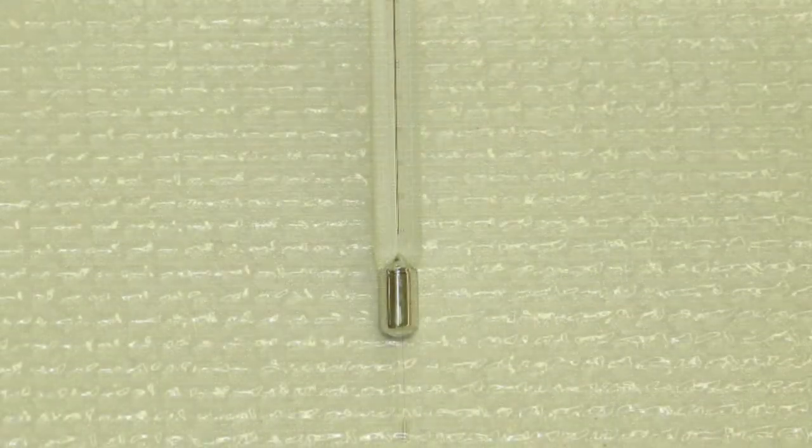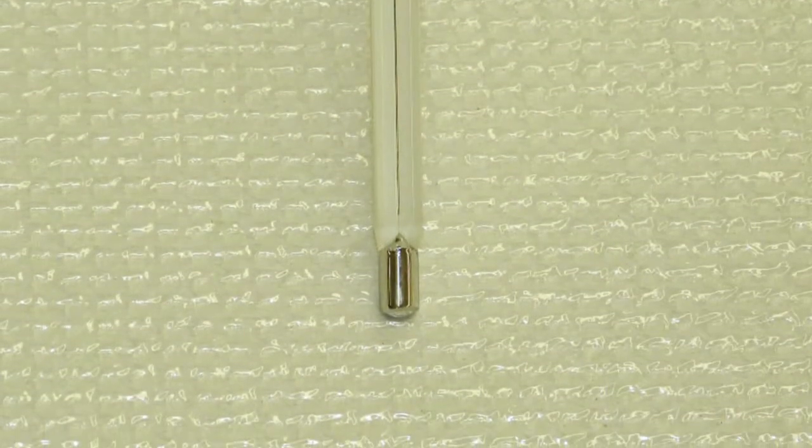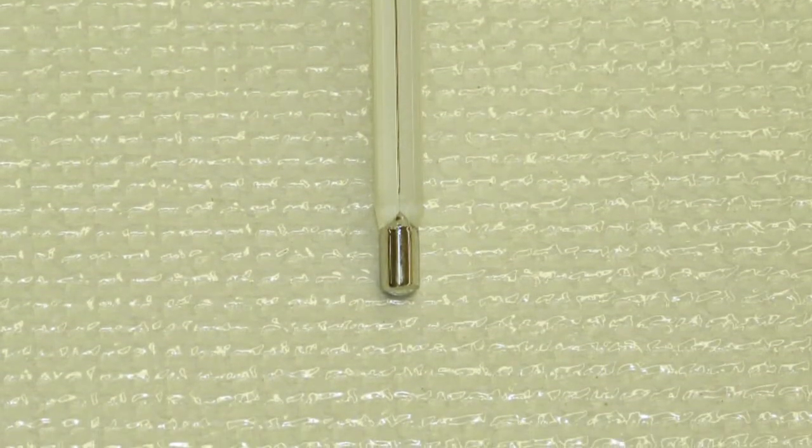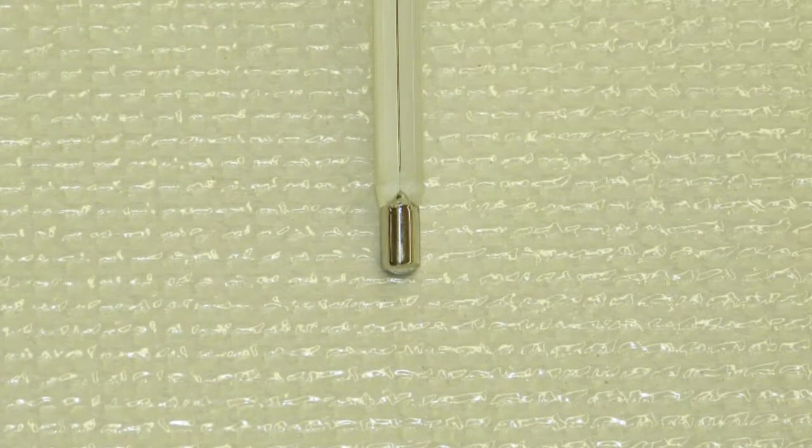For many years, mercury was the most common liquid fill for thermometers. It is silver in appearance, moves quickly to temperature, and stabilizes in a thermometer.